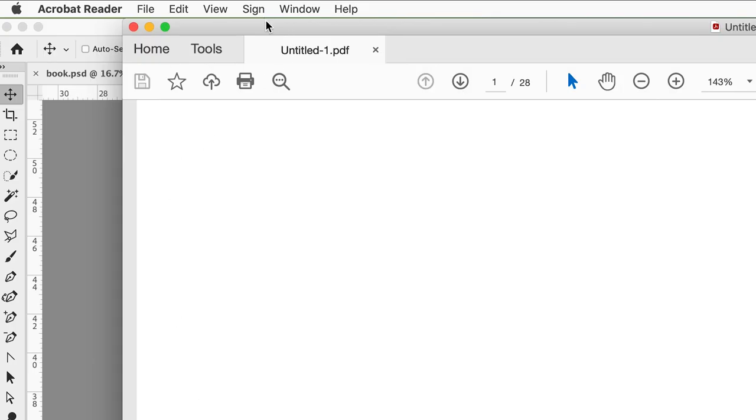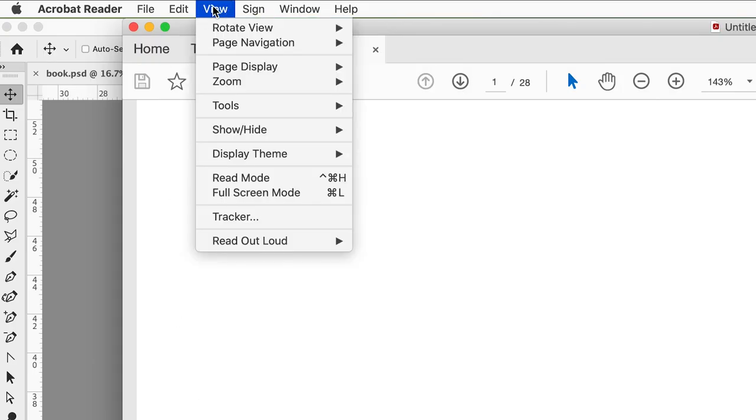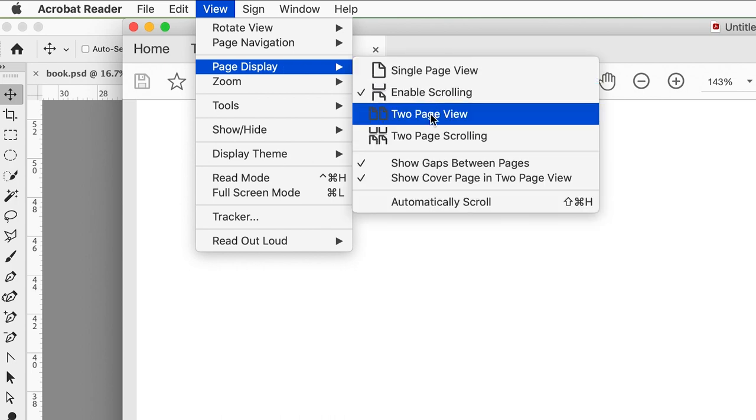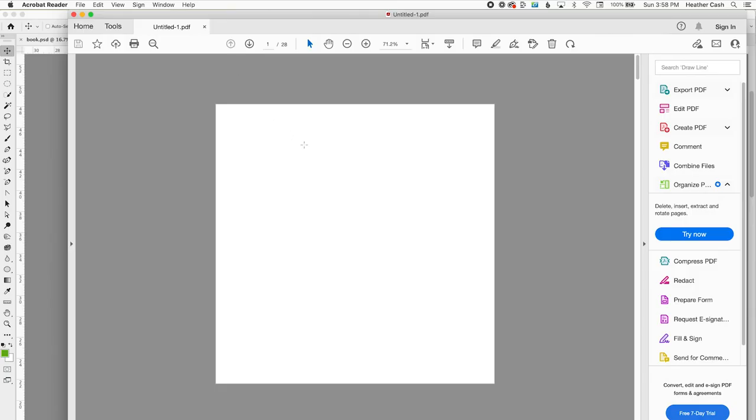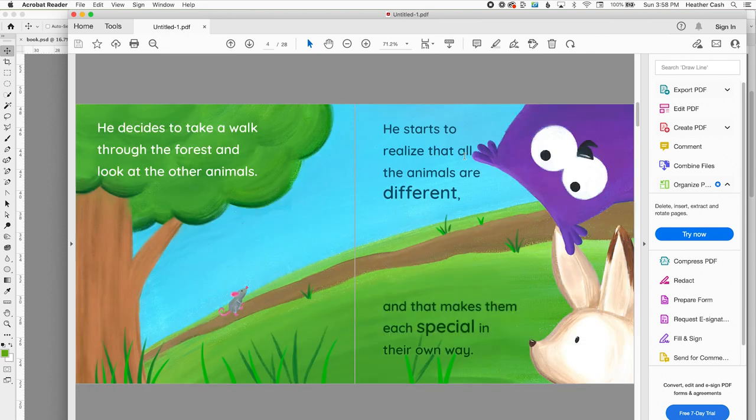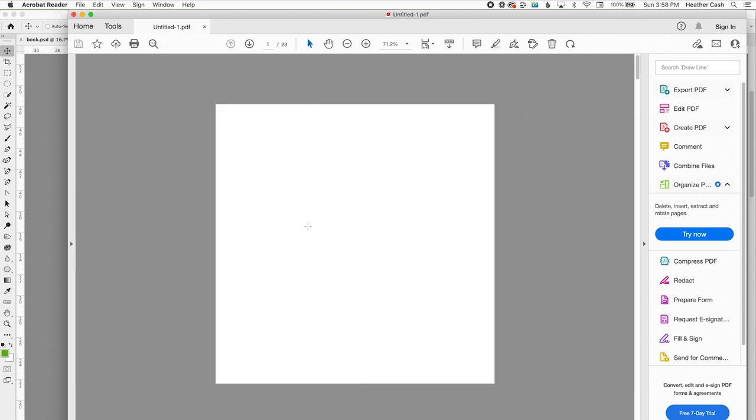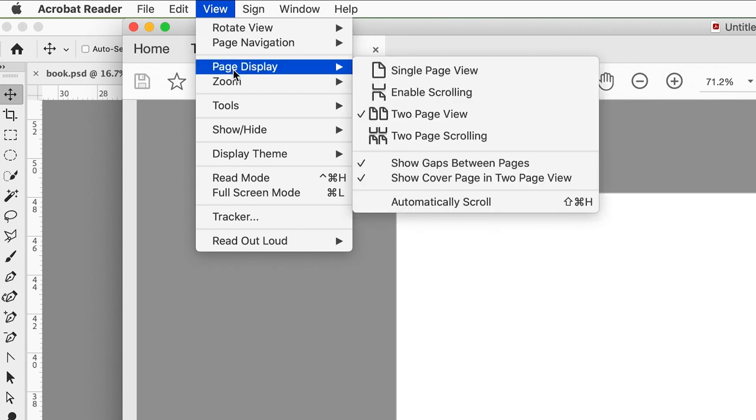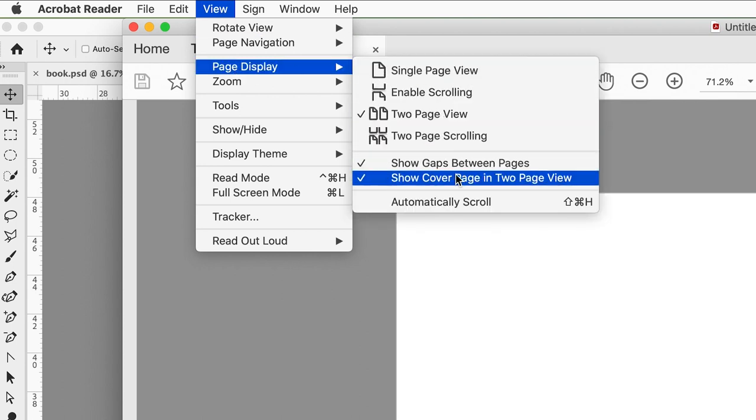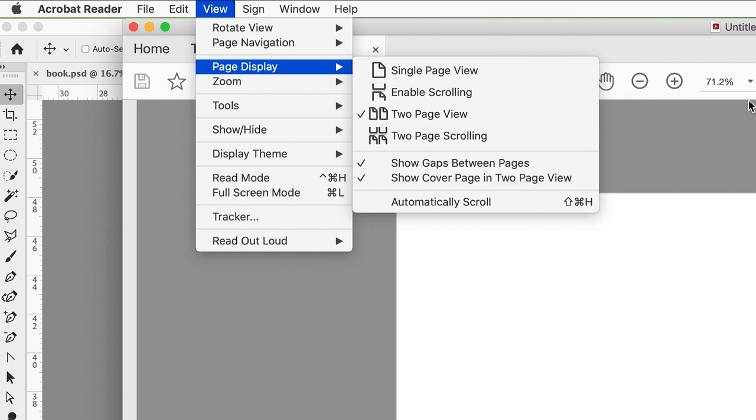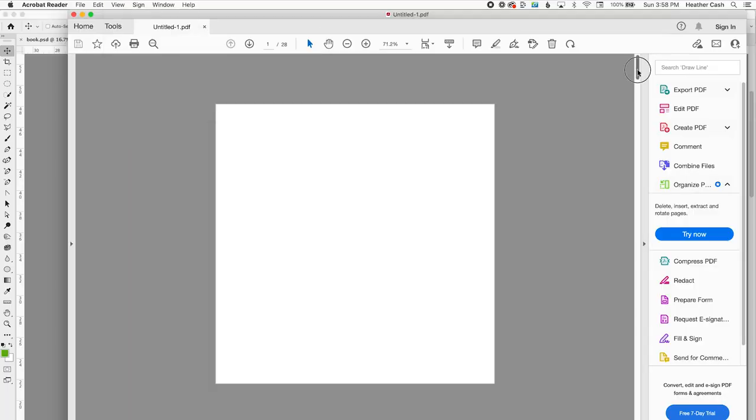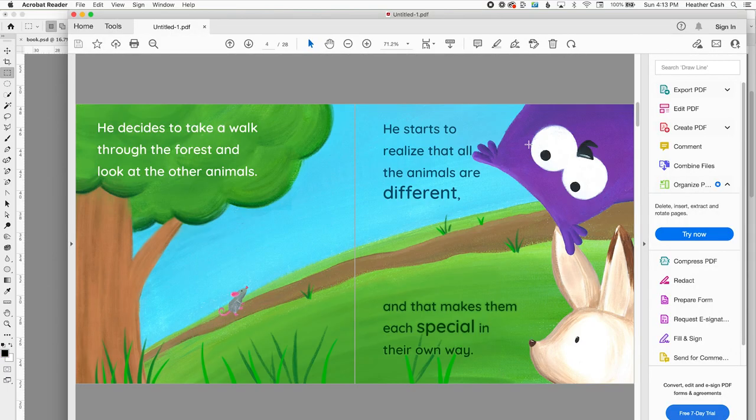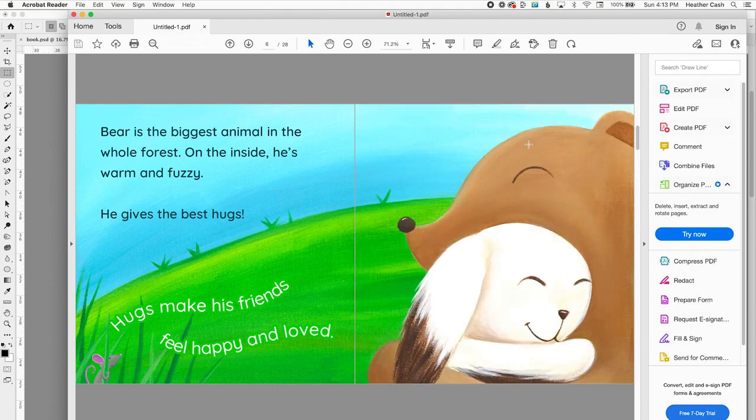And one really neat thing about Acrobat Reader is you can go to View, and then Page Display, and you can do Two Page View. And then that will let you see your spreads. And of course, the first page, we do want it to be by itself. So just make sure that you have Show Cover Page and Two Page View selected. And then that will make sure that that one page is all by itself. And then you can scroll down, and you can see all of your spreads. So that's it for this tutorial.